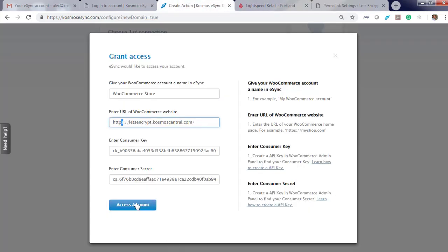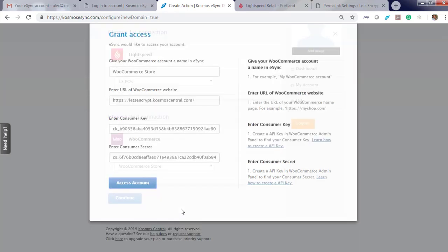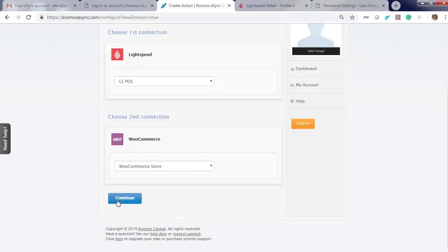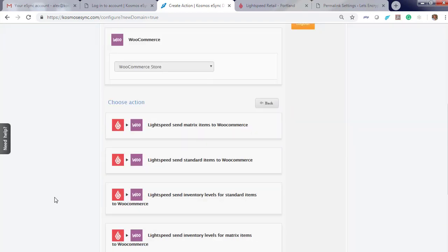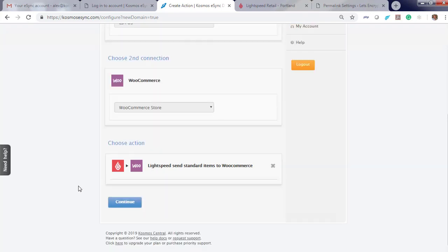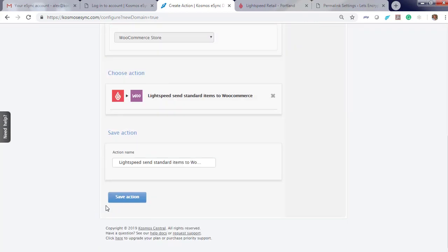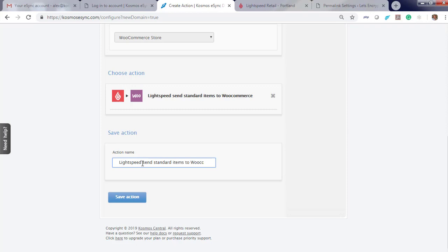Now, time to Grant access. Lightspeed, WooCommerce, Continue. At this point you can add the actions that you would like to use for your integrations. I suggest send standard items to WooCommerce first. Continue. Now hit Save. If you'd like to give it a friendly name — if you have multiple locations, you can. I'm going to hit Save at this point.